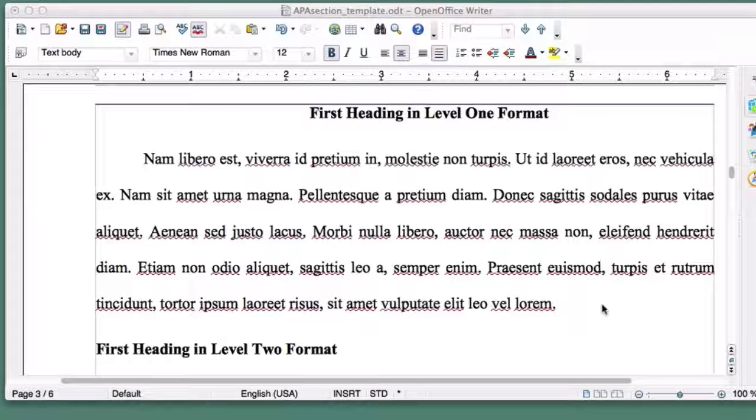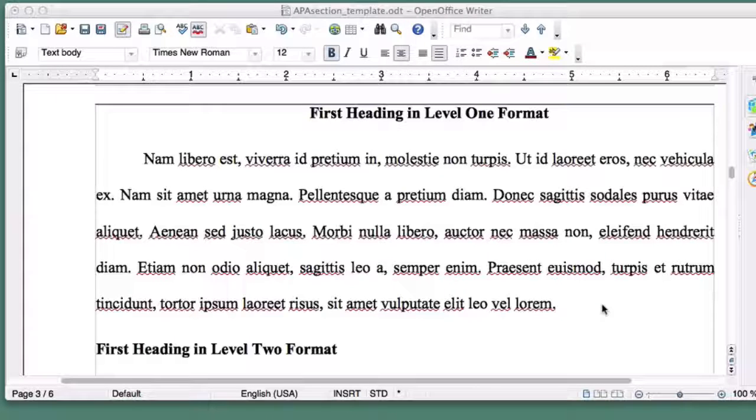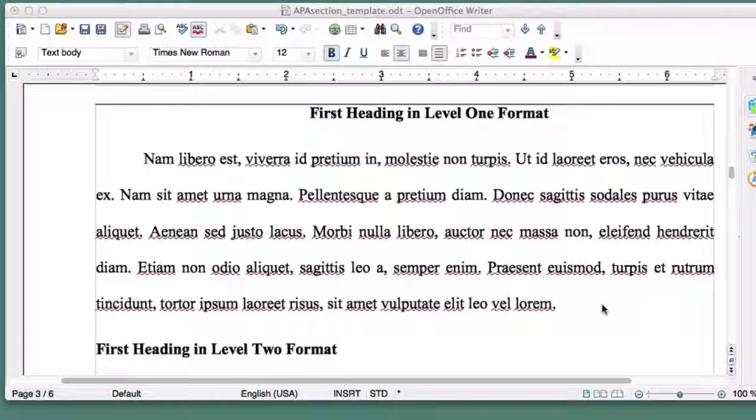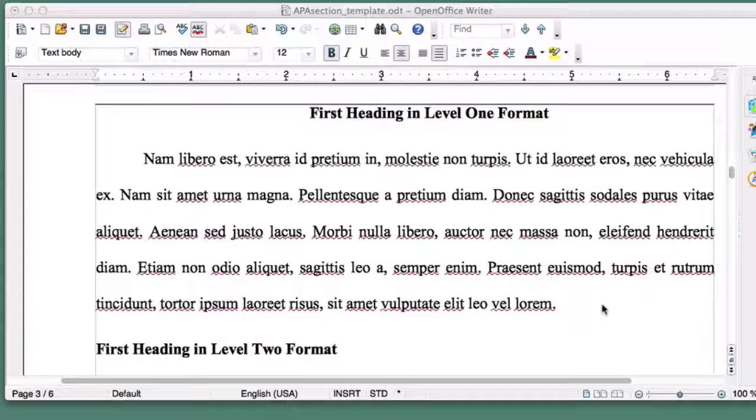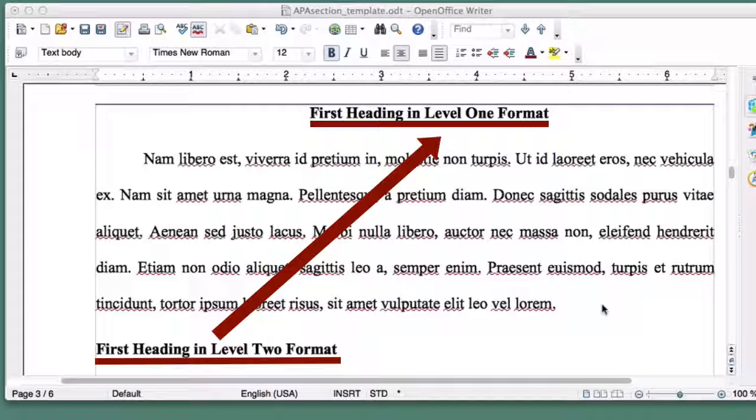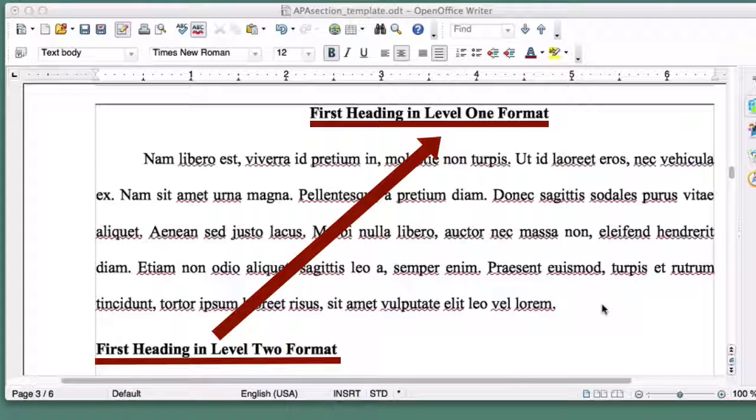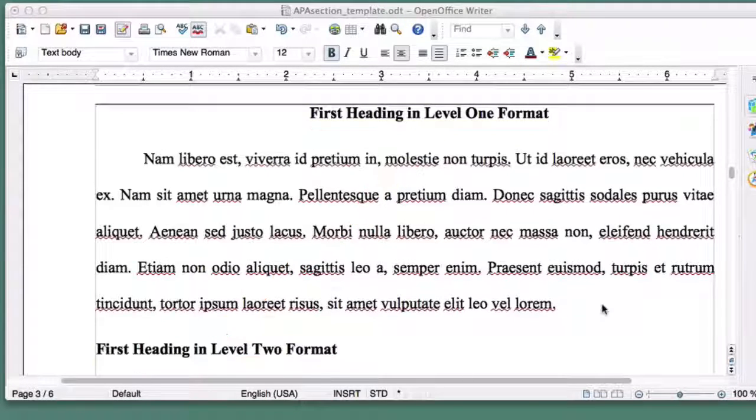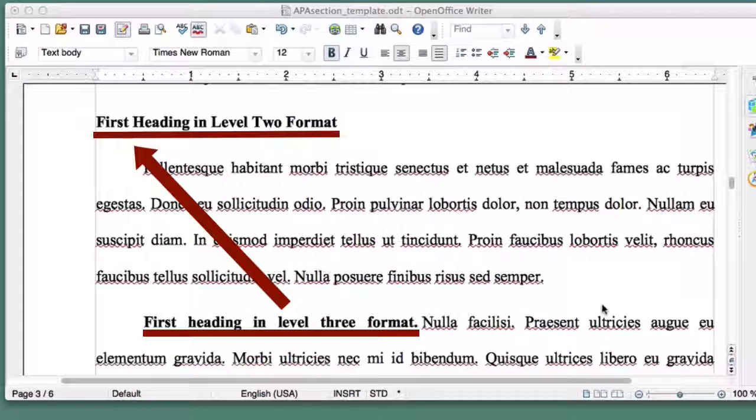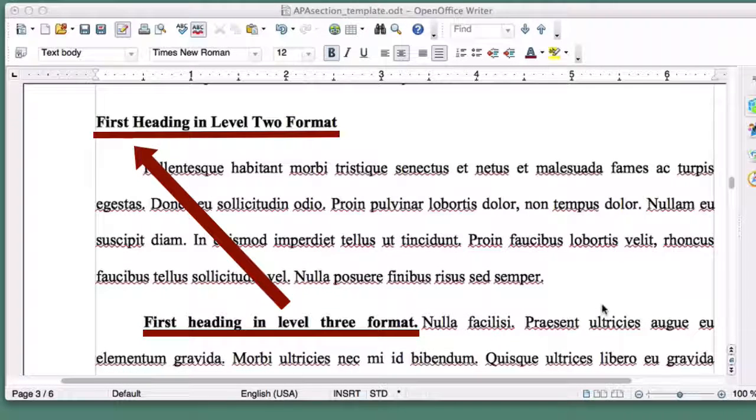Think of section headings as being similar to those Russian nested dolls. A Level 2 heading will never appear on its own. Instead, it's nested inside a larger Level 1 heading. Similarly, a Level 3 heading is nested inside a larger Level 2 heading.